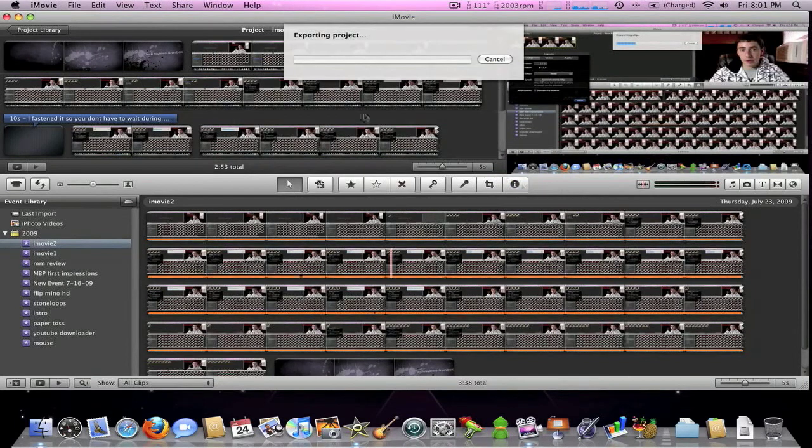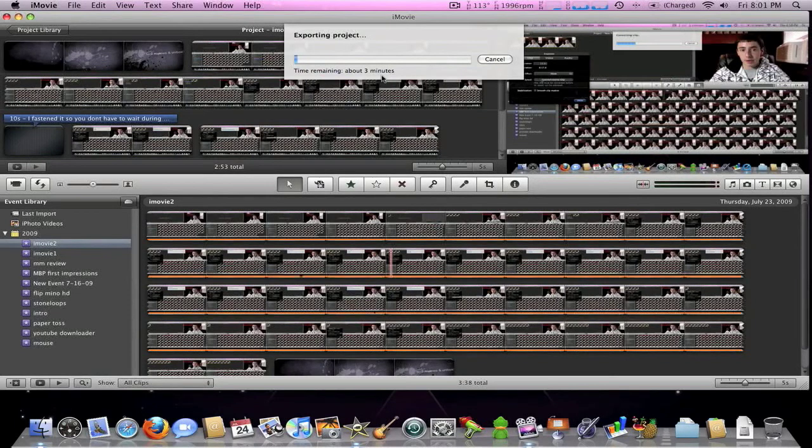It will export. After it's exported, you upload it to YouTube. After your video is processed for a while, you should have the HD option to click on your video.